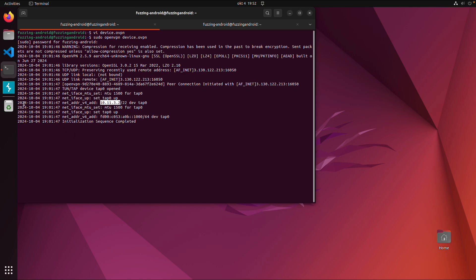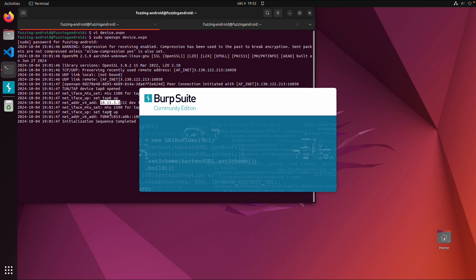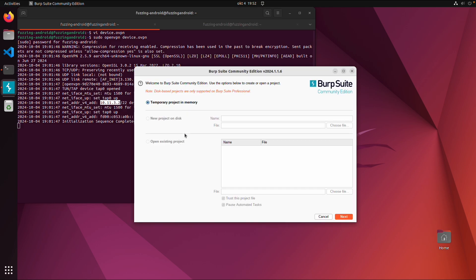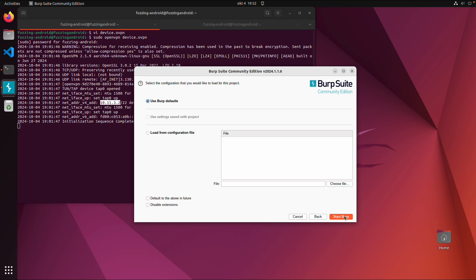Now I'm going to start Burp Suite Community Edition. When you start Burp, you can leave the default option. So you click on Next, Start Burp.